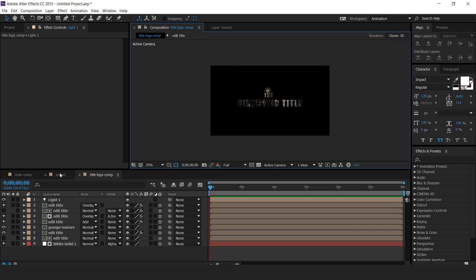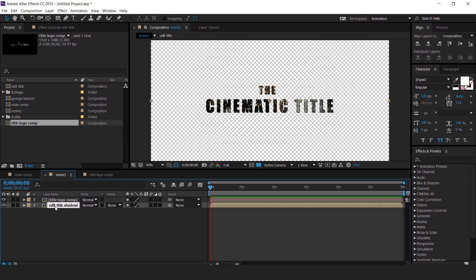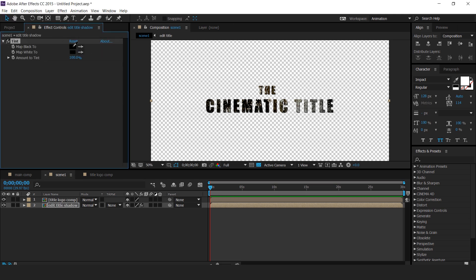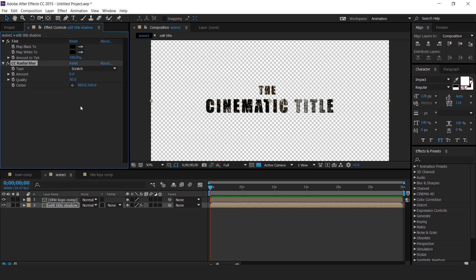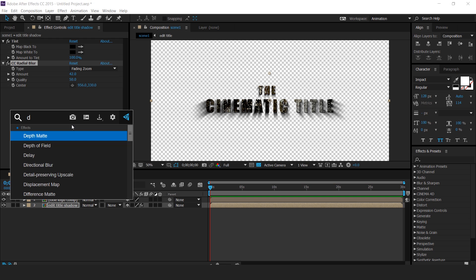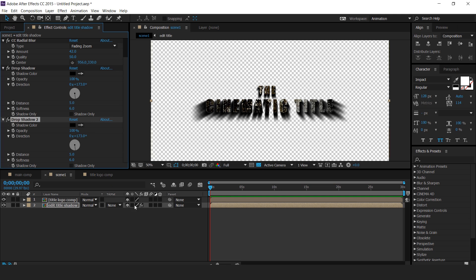Now go to scene 1 and drag the title logo comp into the timeline. This edit title comp is our shadow layer. Select the layer, apply the tint effect, and change color white to black. Then apply the CC radial blur effect, change the blur type to fading zoom, and set the amount to around 42. Also change the center point. Now apply the drop shadow effect — change opacity to 100%, direction to 173 degrees, and softness to around 6. Duplicate the drop shadow effect one more time for a better shadow effect.